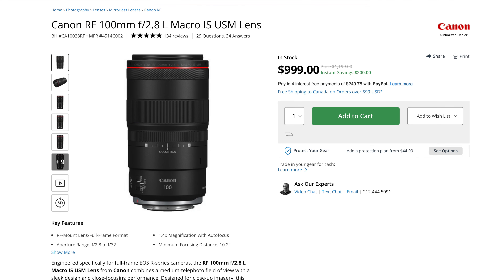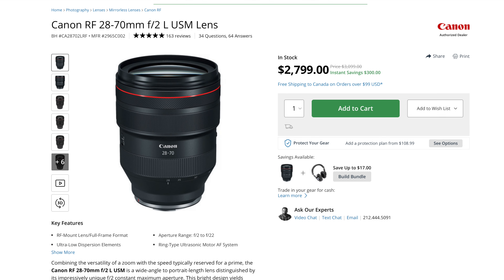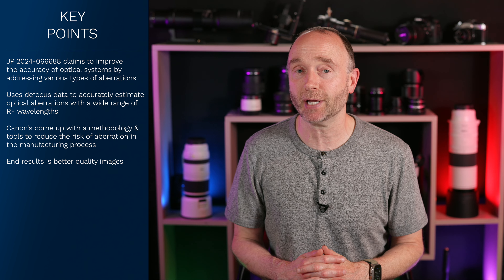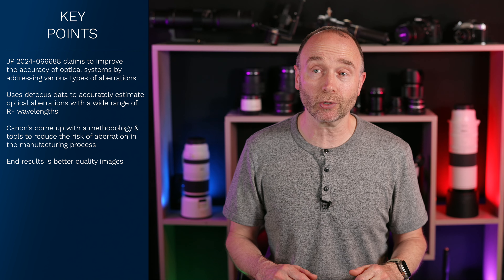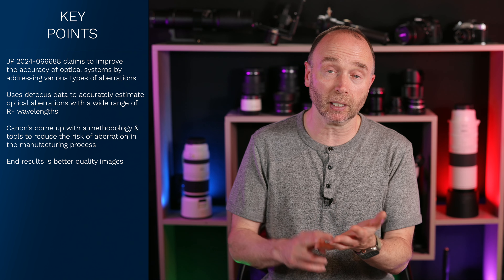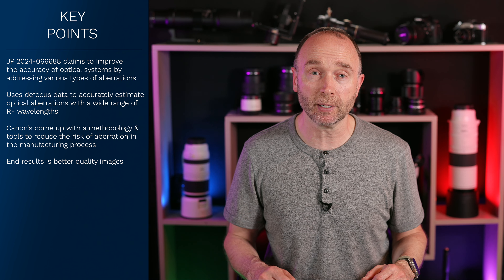The RF 100mm f2.8 macro is $200 off at $999. The RF 24-240 is $100 off at $799. The high-end RF 28-70 portrait lens is $300 off. With many more lenses on sale, if you check Adorama, B&H, Amazon, or your local camera store, you're going to see a lot of big savings, especially in the United States. These sales are also available in Canada, Australia, New Zealand, and much of Europe.